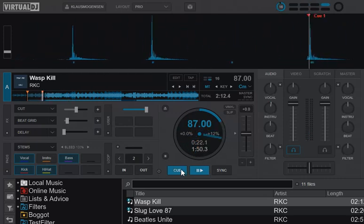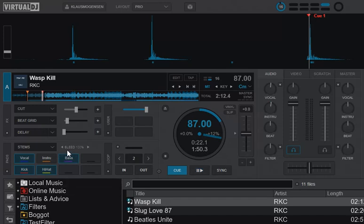So it even works with the pre-computed stems, and it even works with the old pre-computed stems that were maybe done before this new version was released. So that's a little bit about the new bleed option or bleed feature with the stems in Virtual DJ 2021.